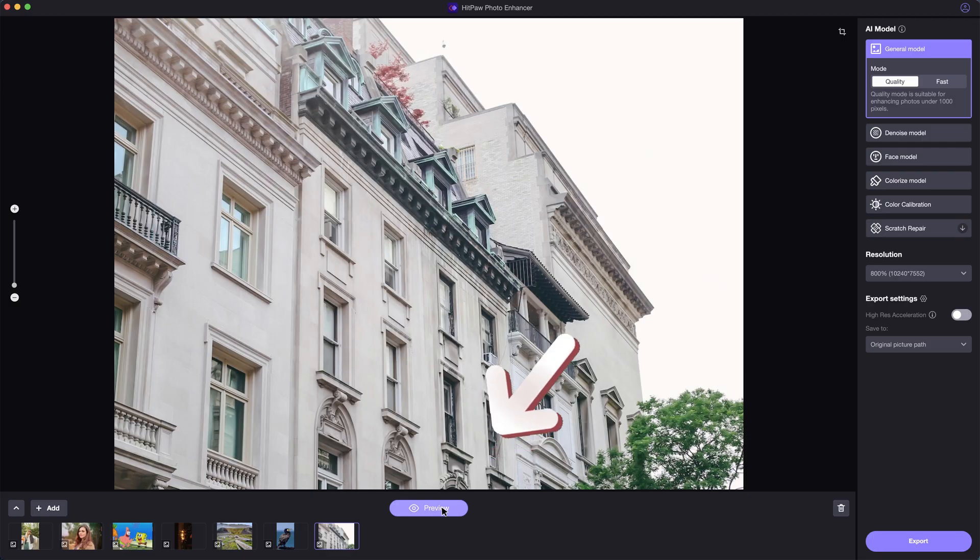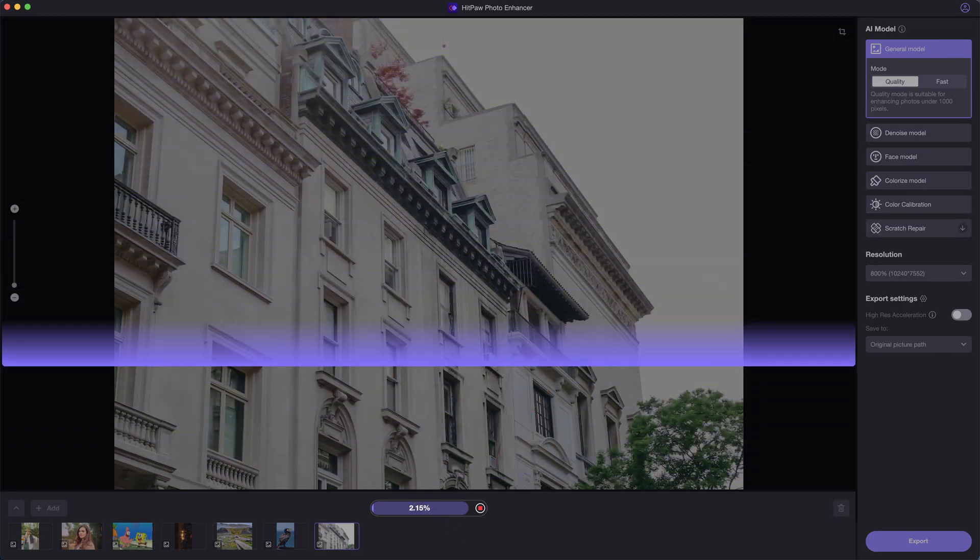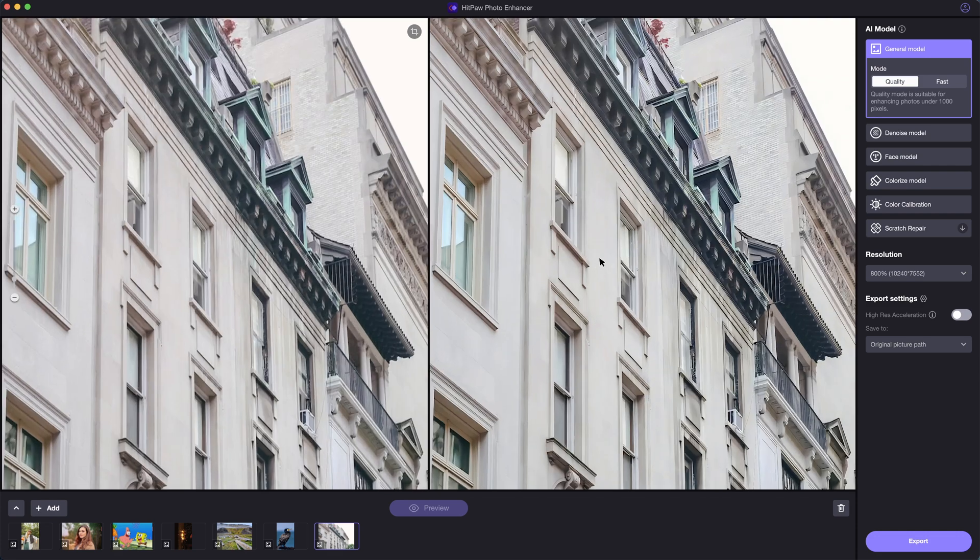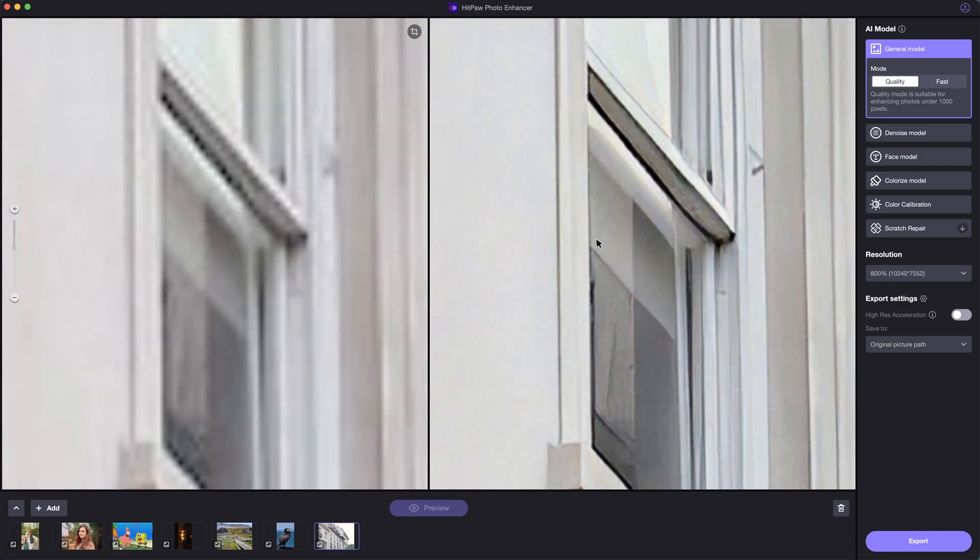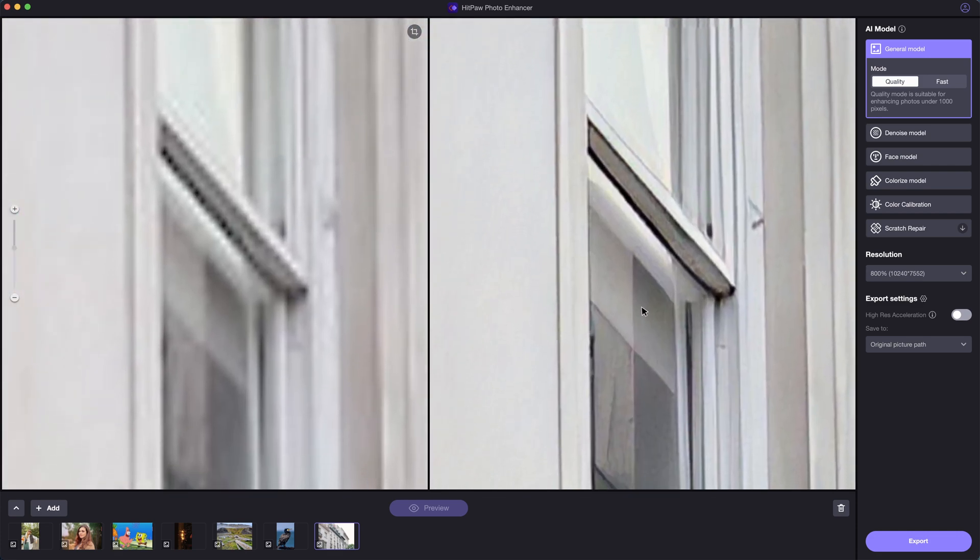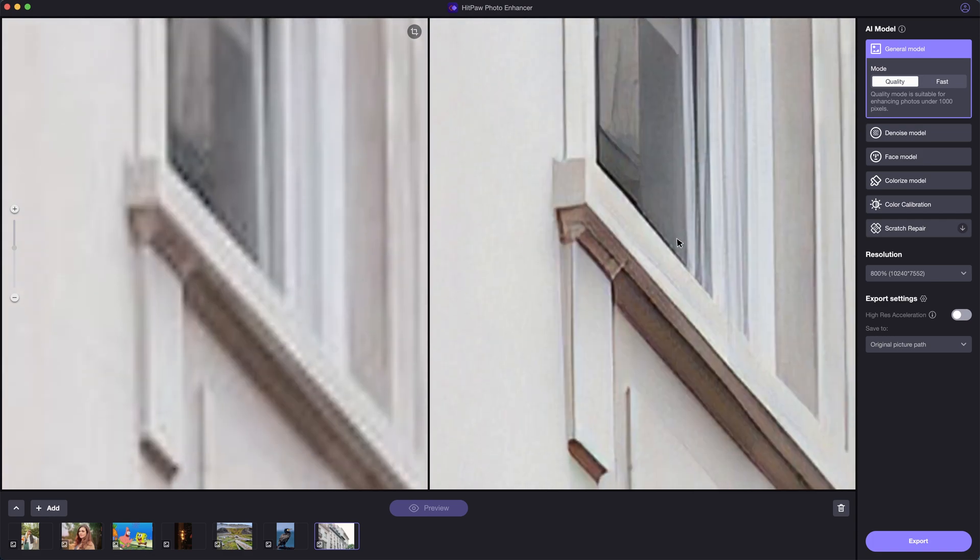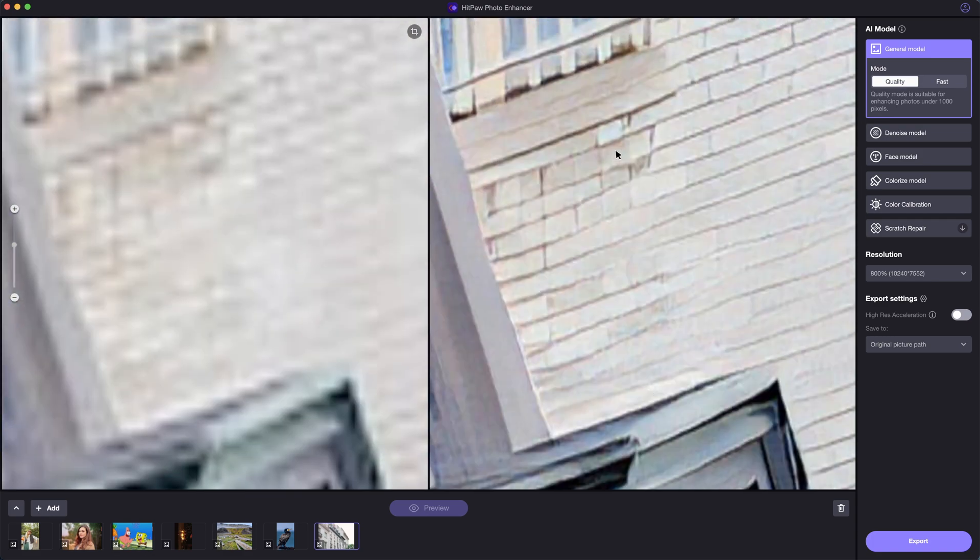After setting up, click on preview to check the result. The photo's details have greatly improved and enhanced. The upscaling maintains the texture of the original photo well.